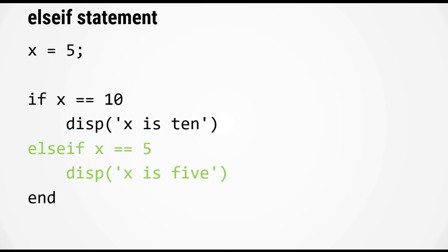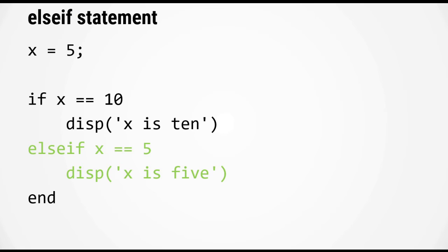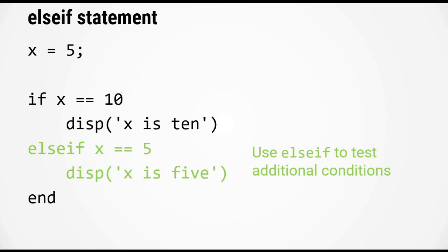Now we can add another condition in our if statement by using the elseif keyword. So let's type out this example in MATLAB.